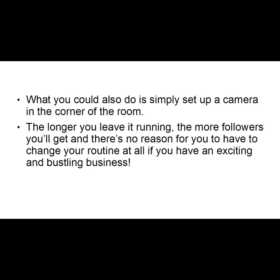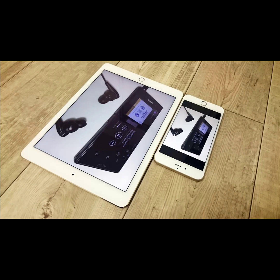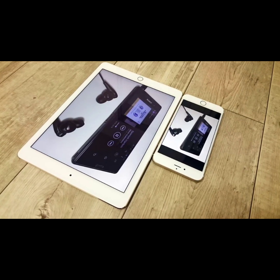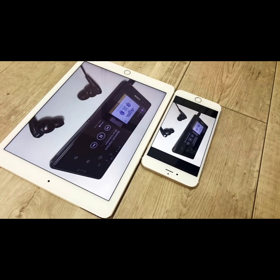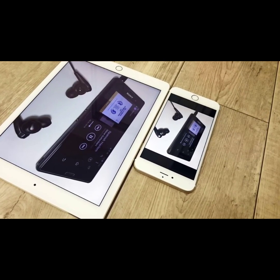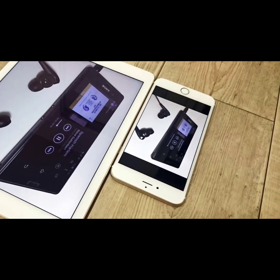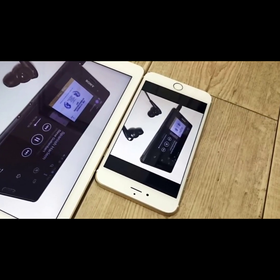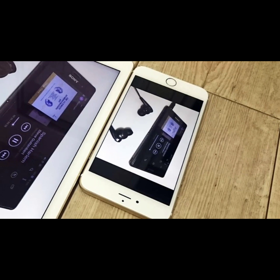If your business isn't focused on media creation, you can stream events, interviews, Q&As, and backstage passes, and then promote those via Facebook and other social media. These help build brand visibility and trust with existing fans and help new people discover your organization. You could simply set up a camera in the corner of a room — the longer you leave it running, the more followers you'll get, without changing your routine at all if you have an exciting and bustling business. At the time of this video, you can stream for up to 90 minutes.